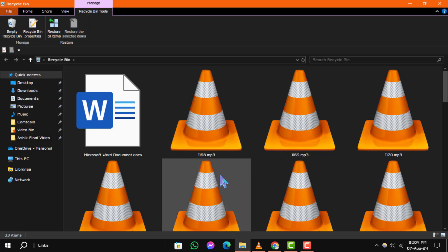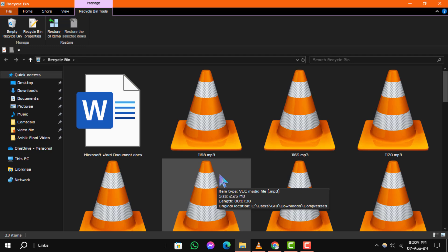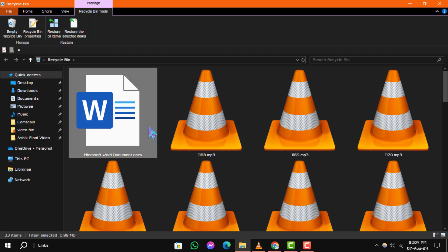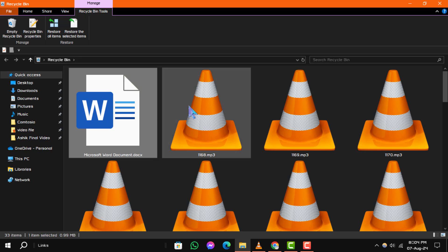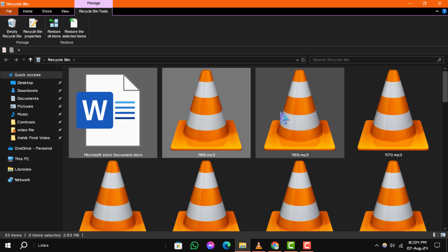Step 2. Find the folder or file you want to restore. If you need to restore multiple items, hold down the Ctrl key and click on each one you wish to recover.